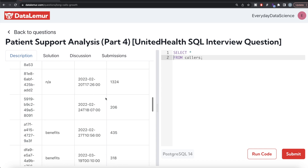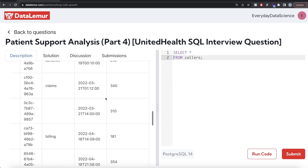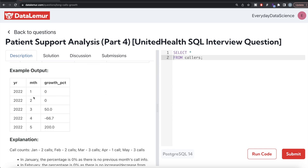Looking at the expected output: in January 2022 there were two long calls, February two — so before January there is nothing, growth percent is 0. Then for February, growth percent is 0. And then we calculate similarly for subsequent months.